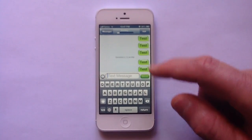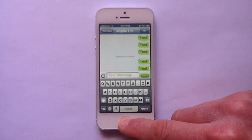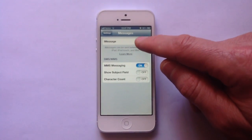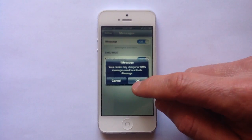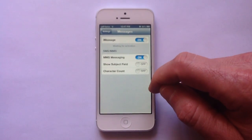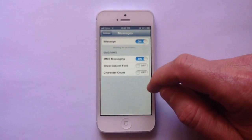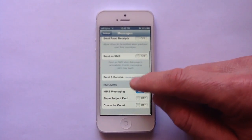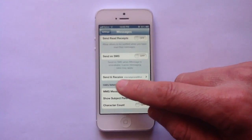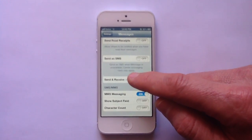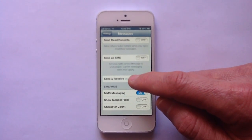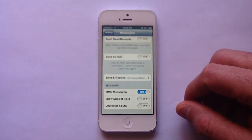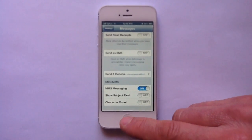After you send it, go back and turn on your iMessages. Then go into Send & Receive and confirm that your new number is listed in there.